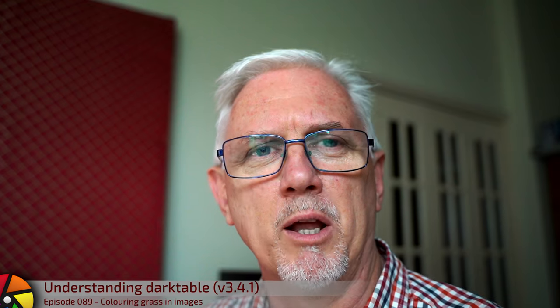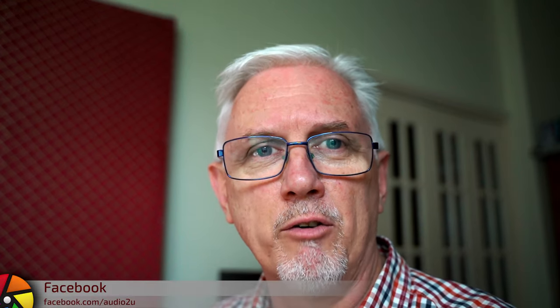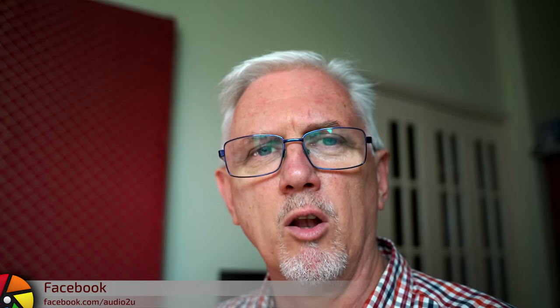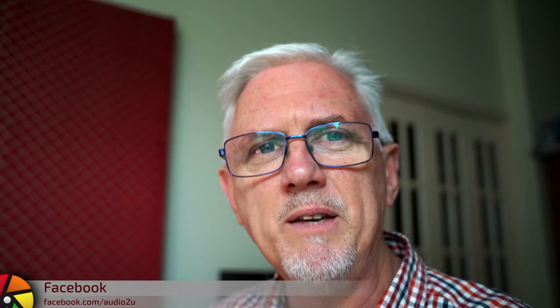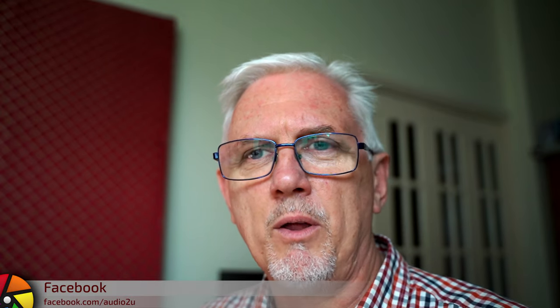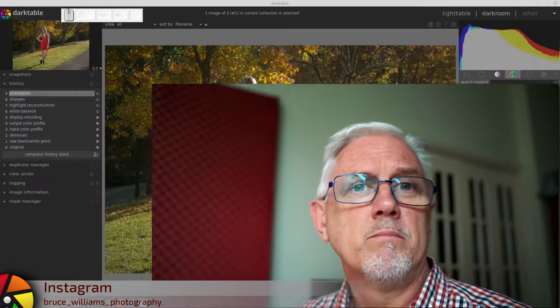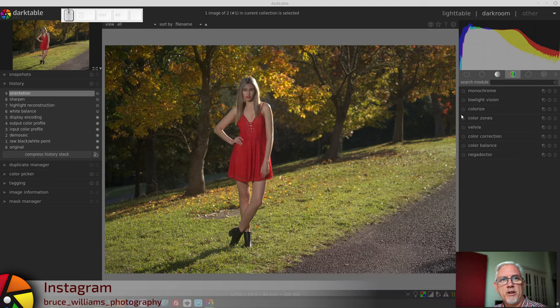Hi, and welcome to episode 89 of Understanding Dark Table. Melanie Ann reached out to me through the Dark Table Unofficial group. She had a couple of questions, and one of them was processing grass. She basically said she uses the Color Zones module, but she found that the colors would go weird in no time at all with even minor adjustments, which seemed a little odd to me. So I thought, okay, let's try and help her out.